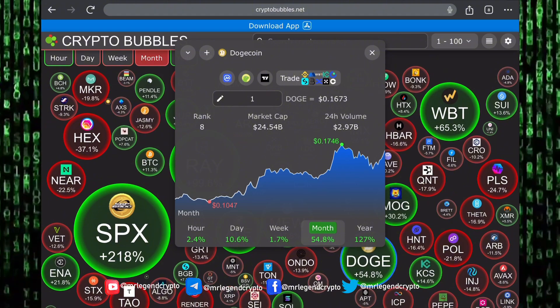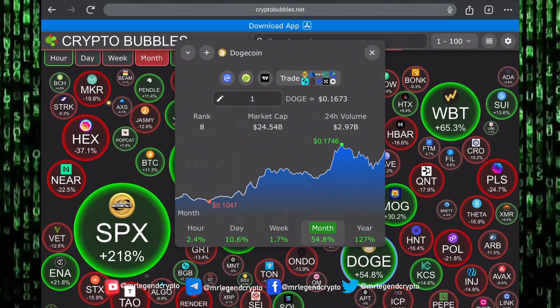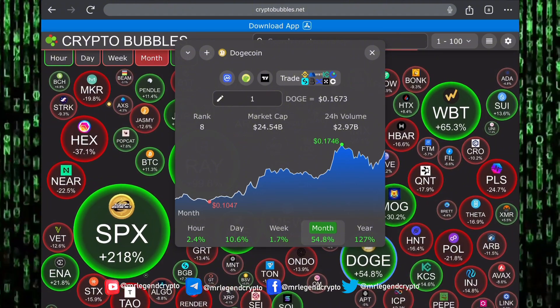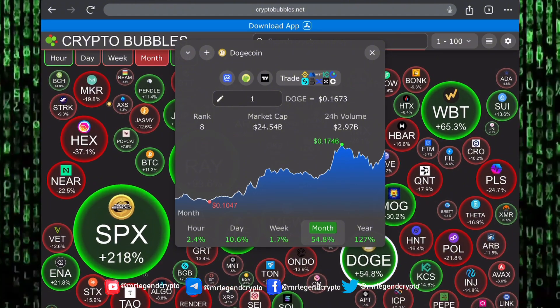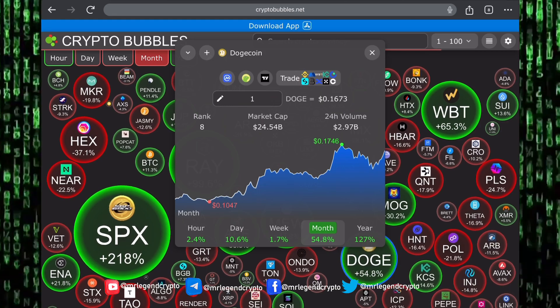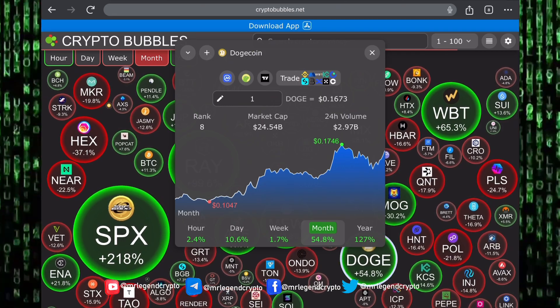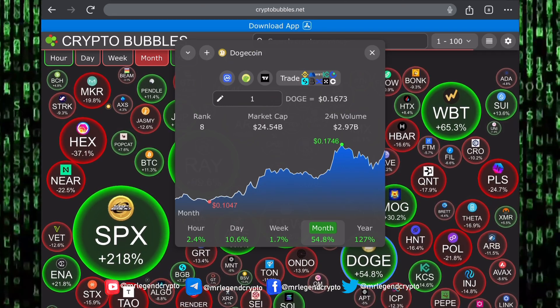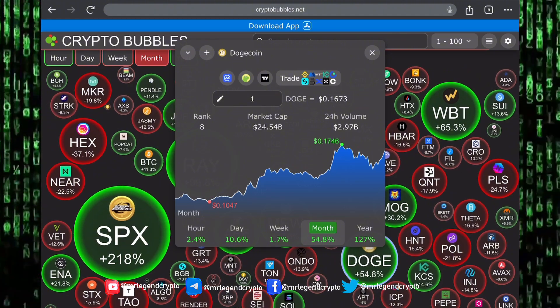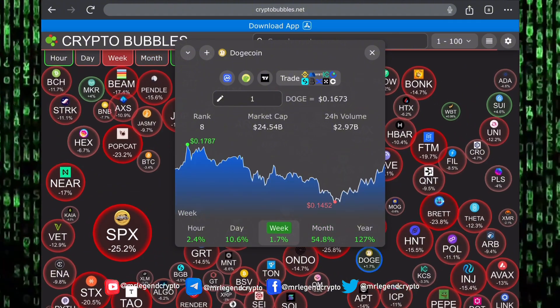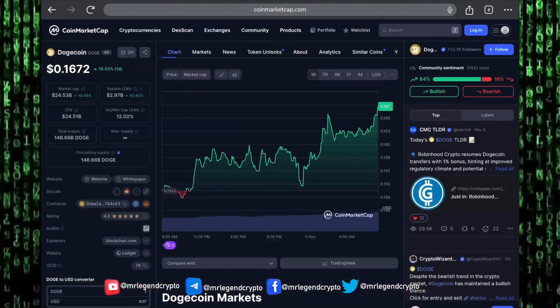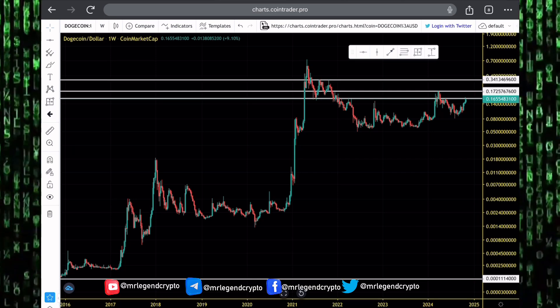Over the last one month, Dogecoin has rallied up by 54%. Over the last one year, Dogecoin is up 127%. The altcoin market has been taking a beating over the last one month. Dogecoin has been holding on strongly. It has seen a 50% increase. How high can Dogecoin go in the coming days and the coming weeks?